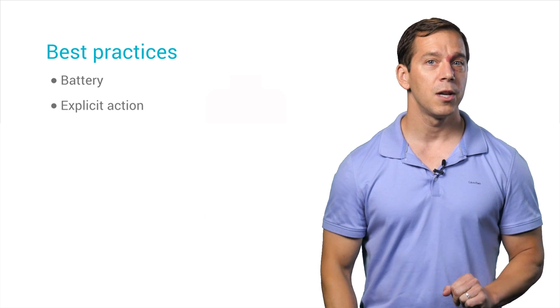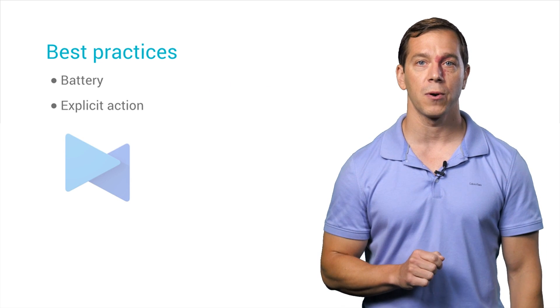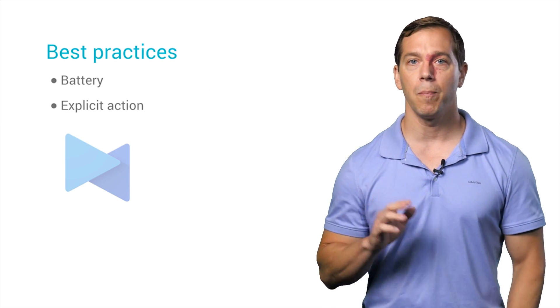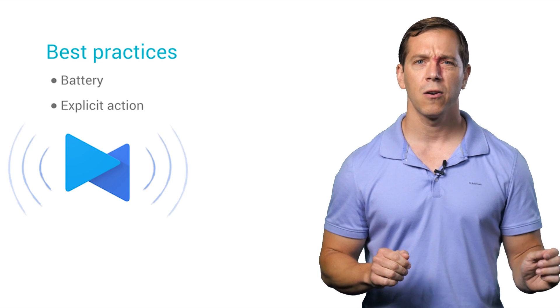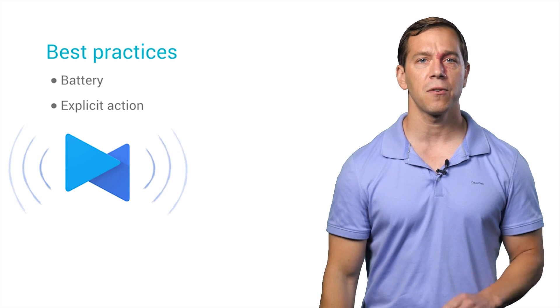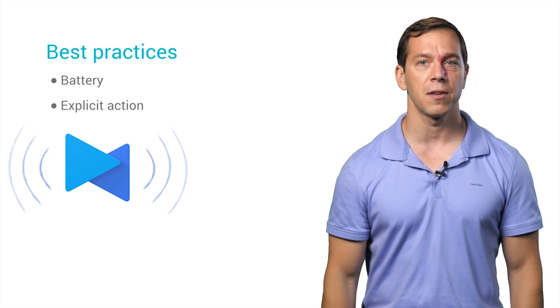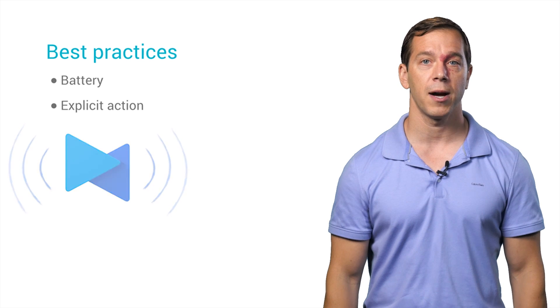Second, you should require an explicit action before invoking nearby. A button or switch to activate nearby, or maybe a special screen. You can find our standard icons for these at developers.google.com/nearby.